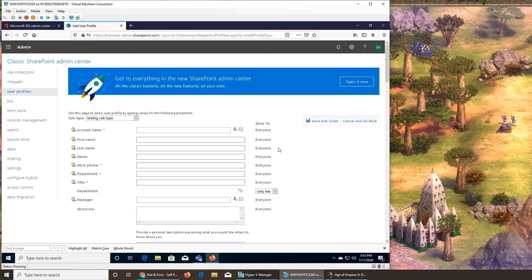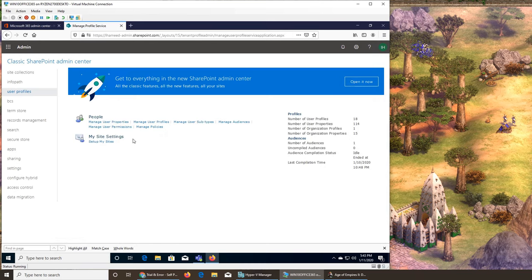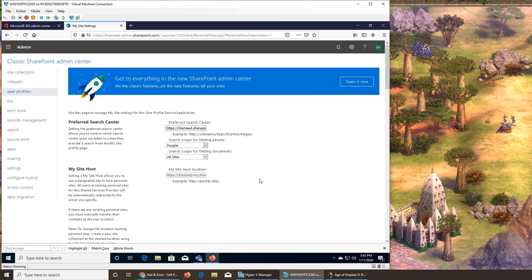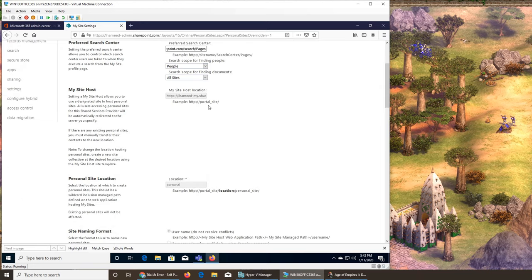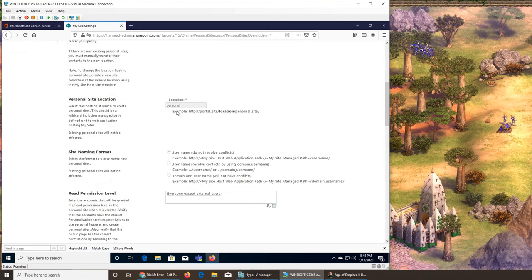These are the subtypes — what kind of profile it is. Good to know, found it, learned it. Let's wrap this video on user profiles. Let me see if there's anything else. My site settings — I think we saw it in another video. Let's find out what it is. Exactly the same: what the URL is, search center — preferred search is under here. Host is always grayed out but will be under portal site.